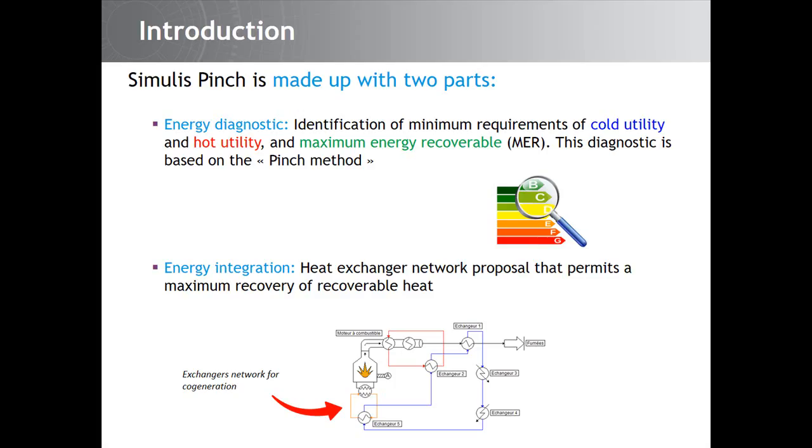Simulus Pinch consists of two parts. The first one is the energy diagnostics. It allows the identification of minimum requirements of cold utilities and hot utility and maximum energy recoverable. This diagnostic is based on the Pinch method.